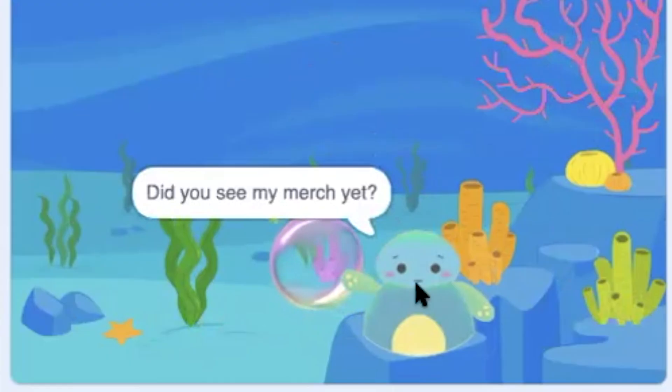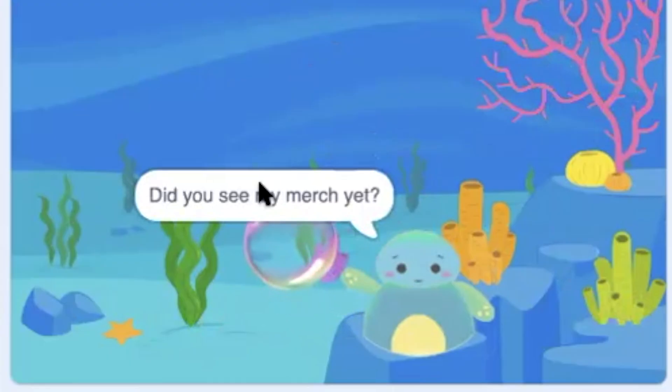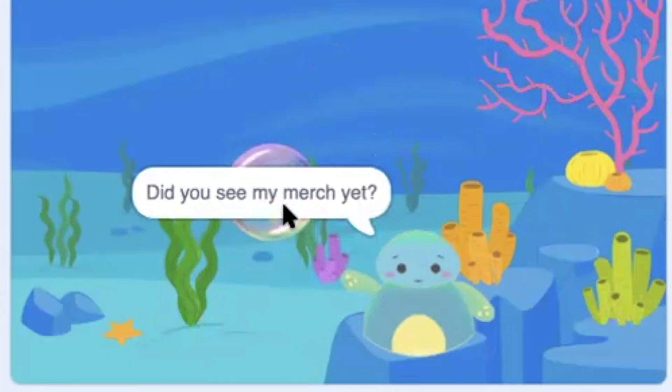We have Seaford merch — it's now available! We have t-shirts, hoodies, and crewnecks. I have them in all different colors and all different sizes.